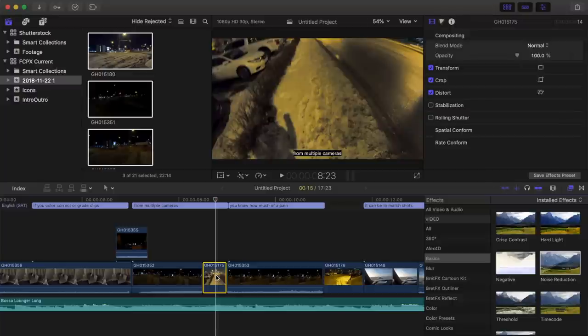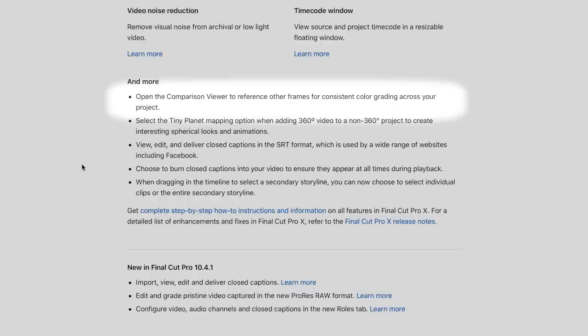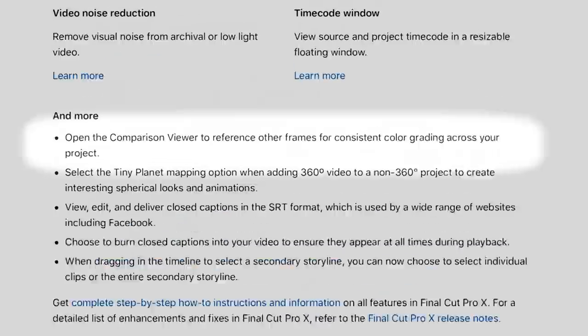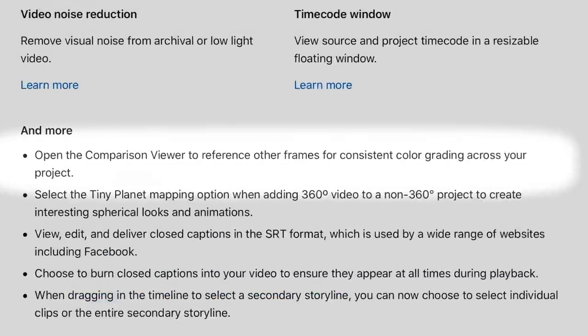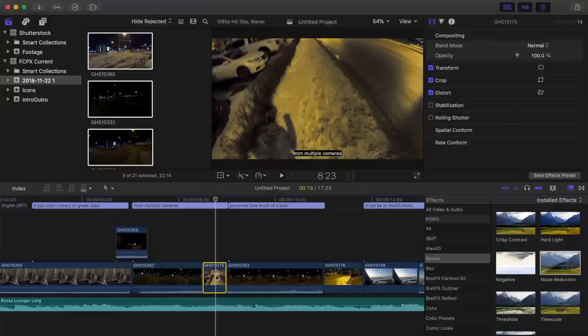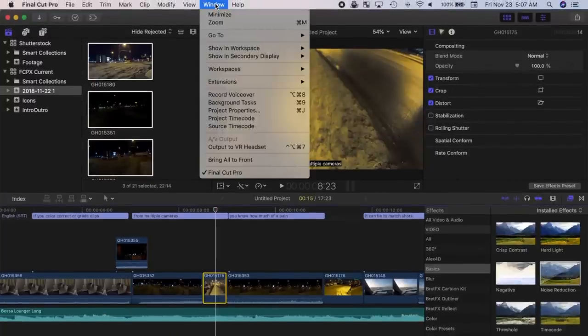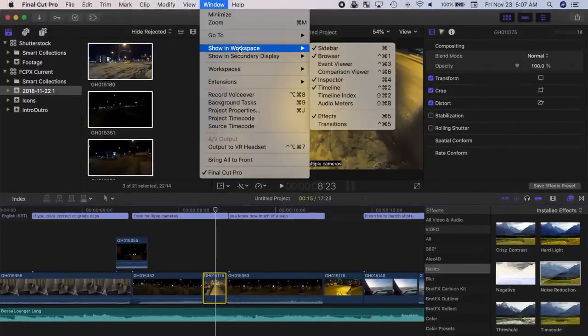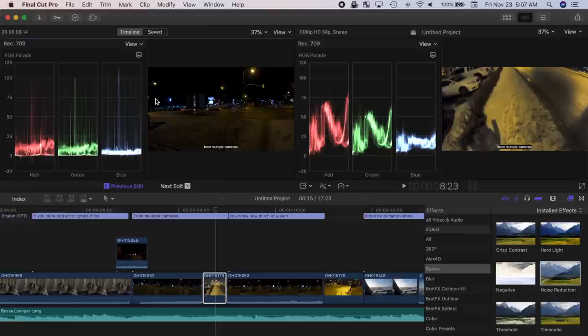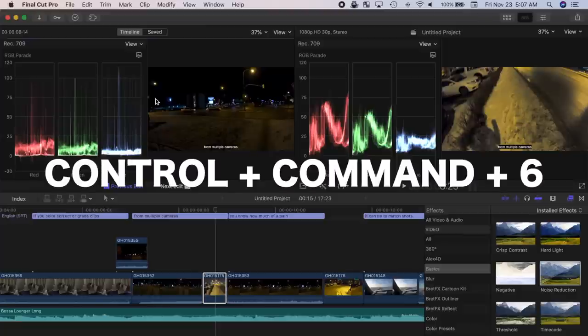If you color correct or grade clips from multiple cameras, you know how much of a pain it can be to match shots. Final Cut Pro now makes this much simpler with the comparison viewer. From the menu bar select Window, Show in Workspace, and Comparison Viewer, or use the keyboard shortcut Control Command 6.